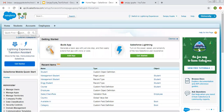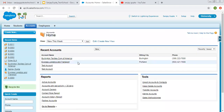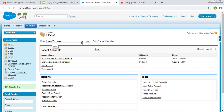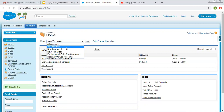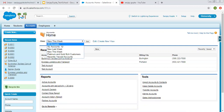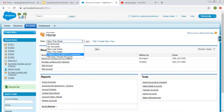So now I am opening the Account tab. Here you can see the view caption is written and it is showing 'New This Week.' So this is basically a list view. These are the list views that are already available: All Accounts, My Accounts, New Last Week, New This Week, Recently Viewed Accounts.